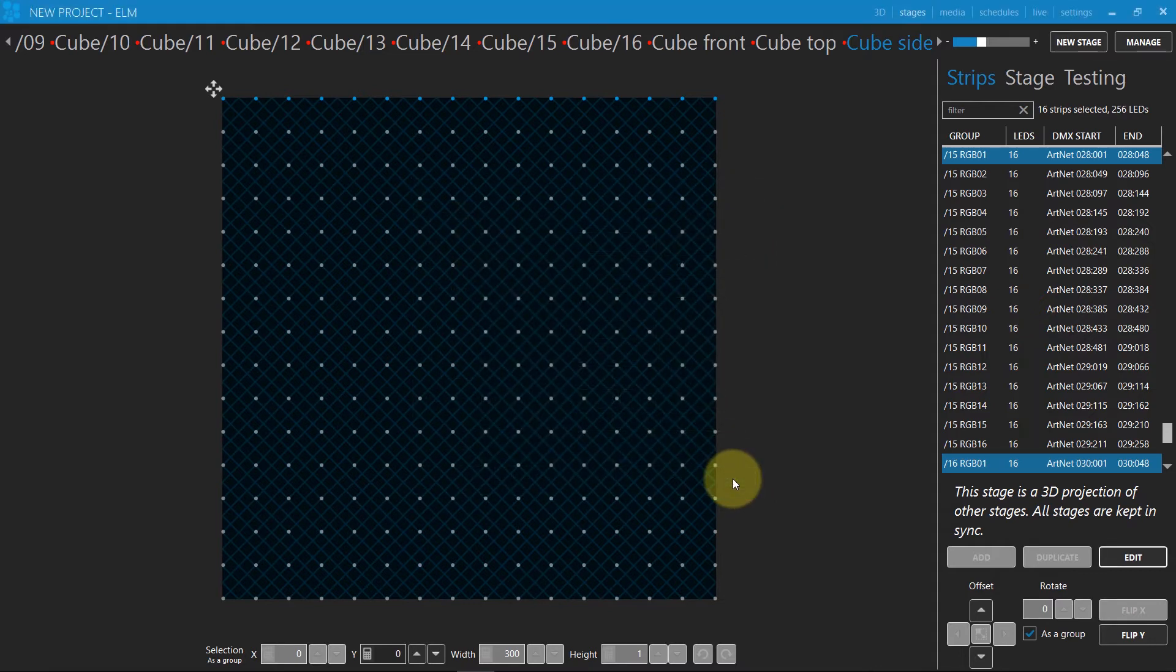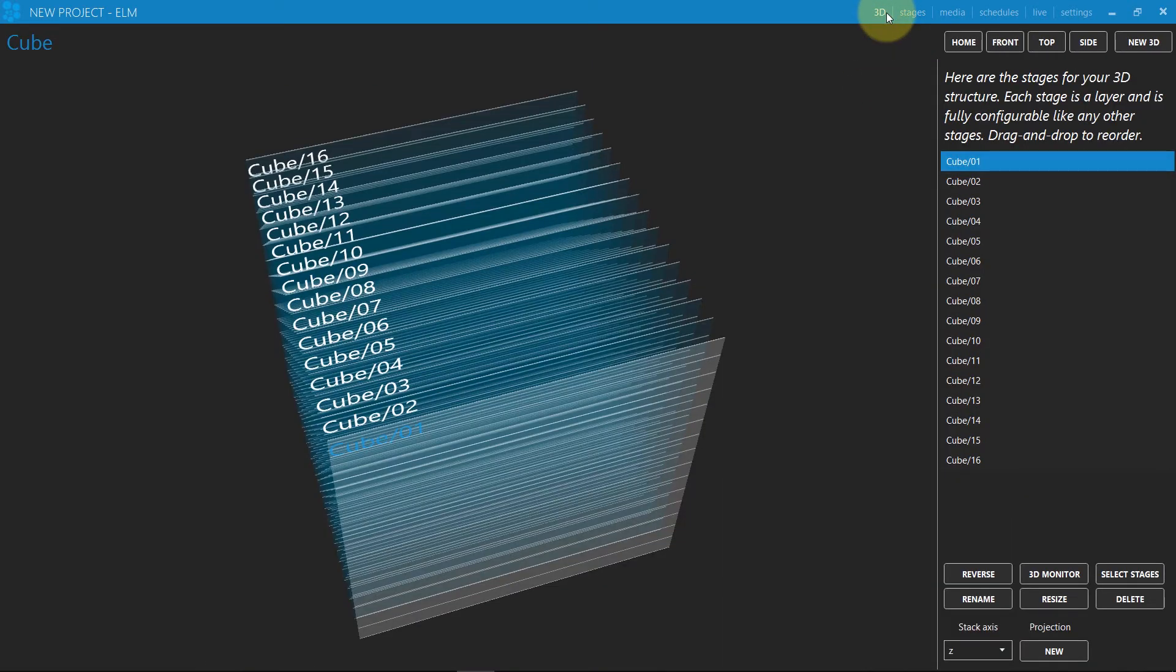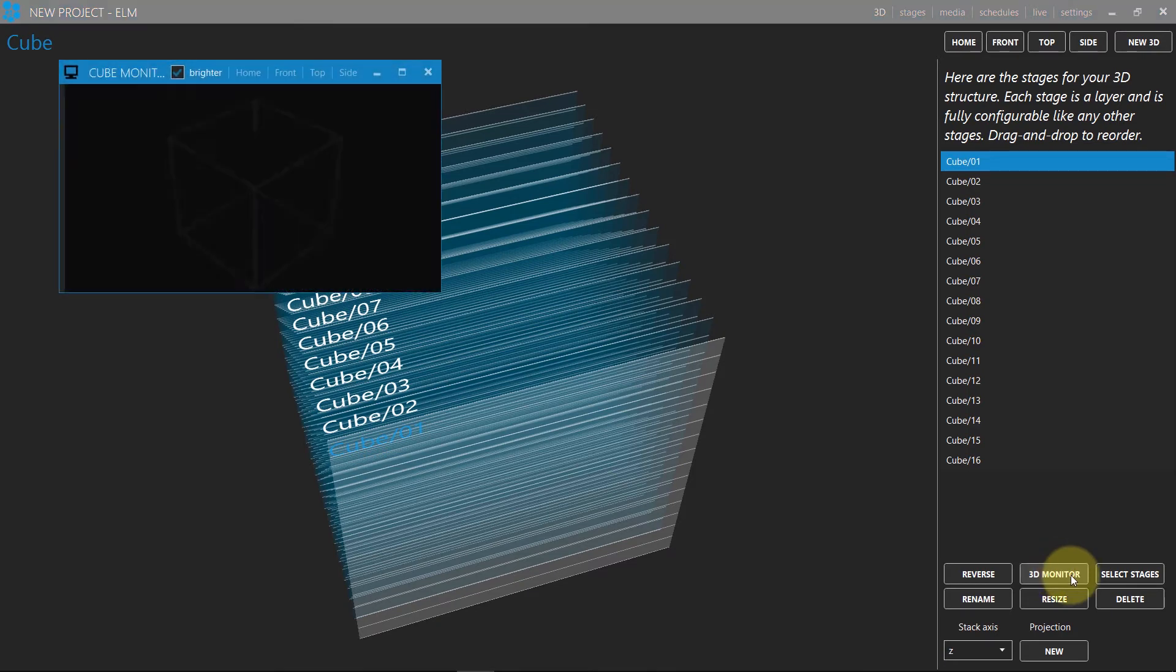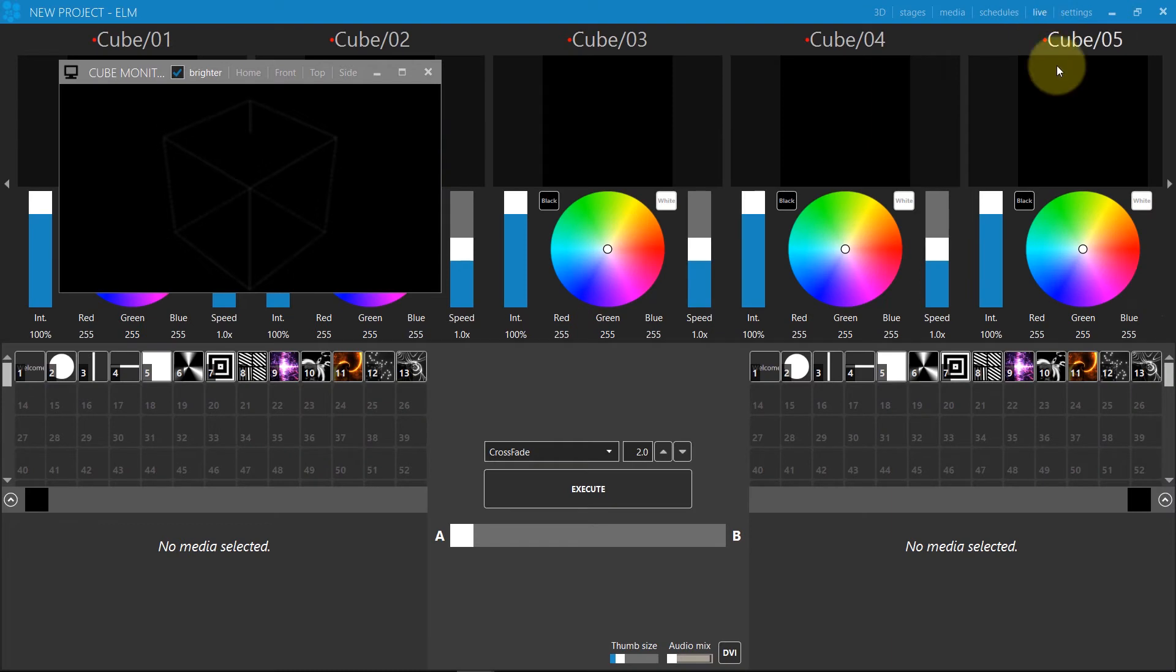It will become clearer by looking at the monitor. Let's open it by going back in the 3D menu. Next, go in the live menu to play some media and see something in the monitor.